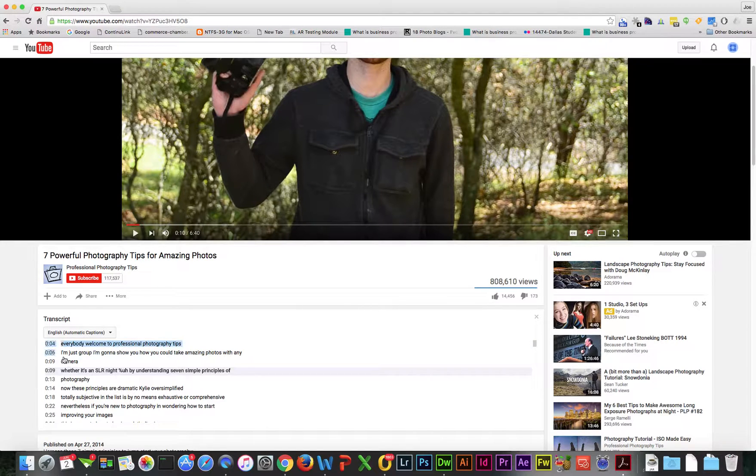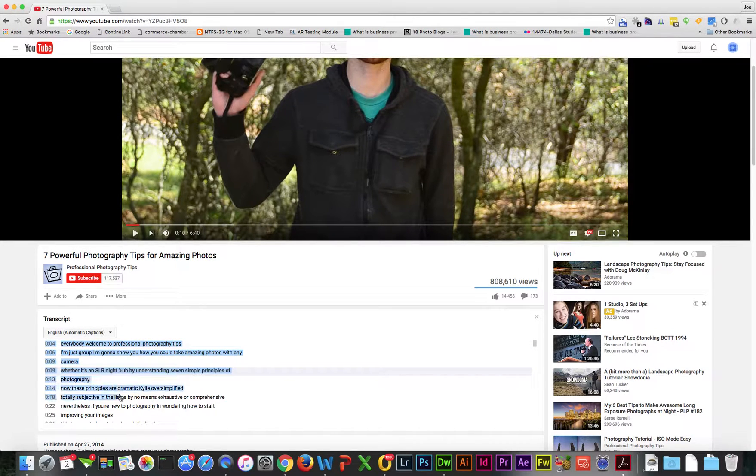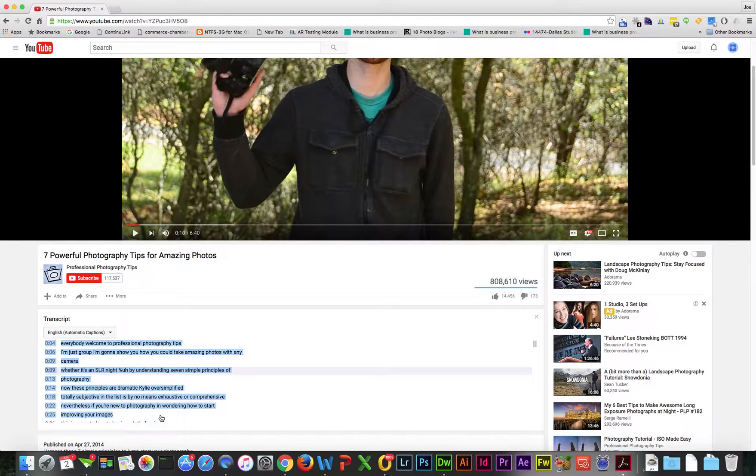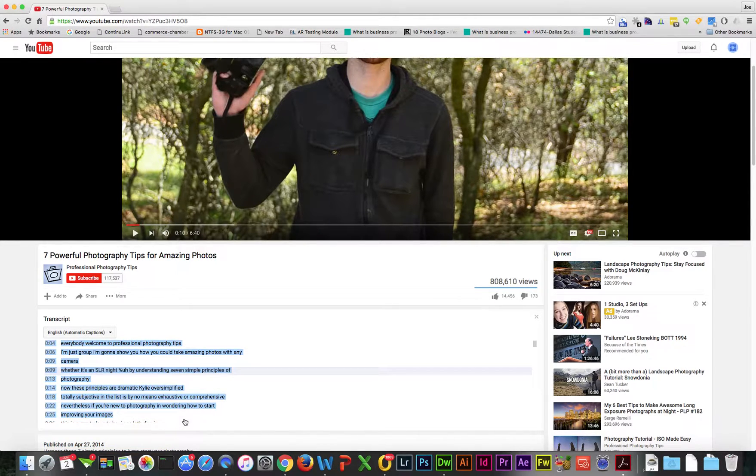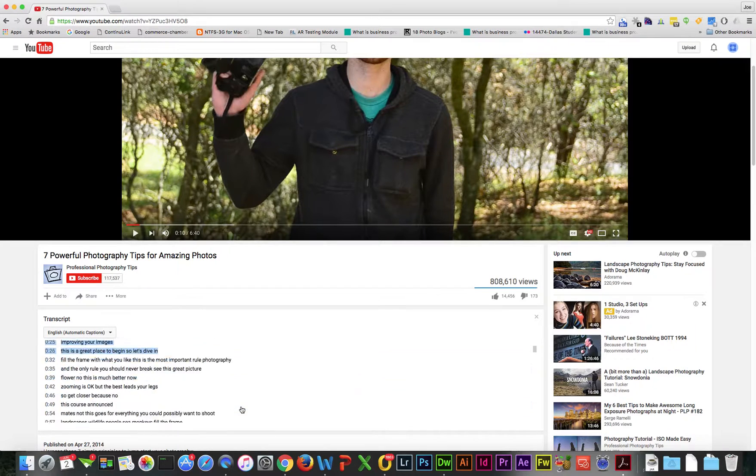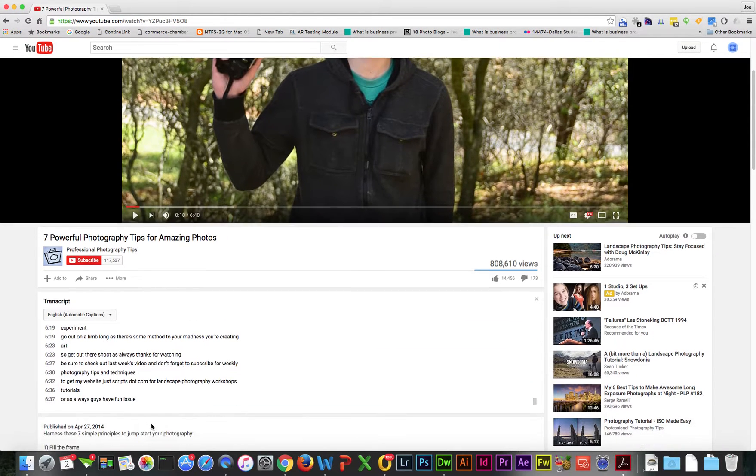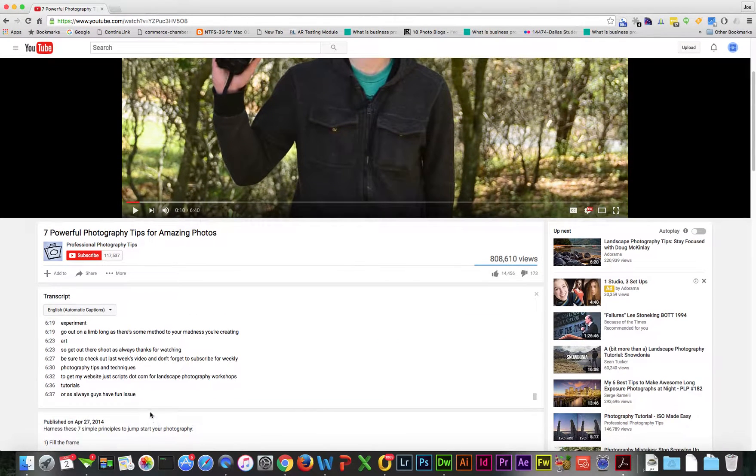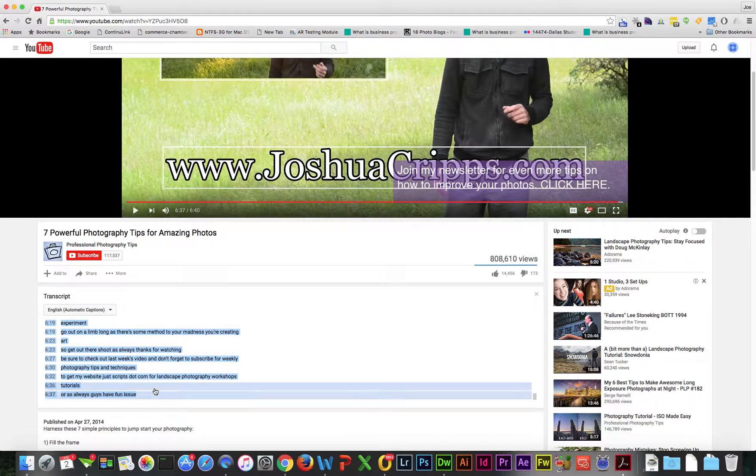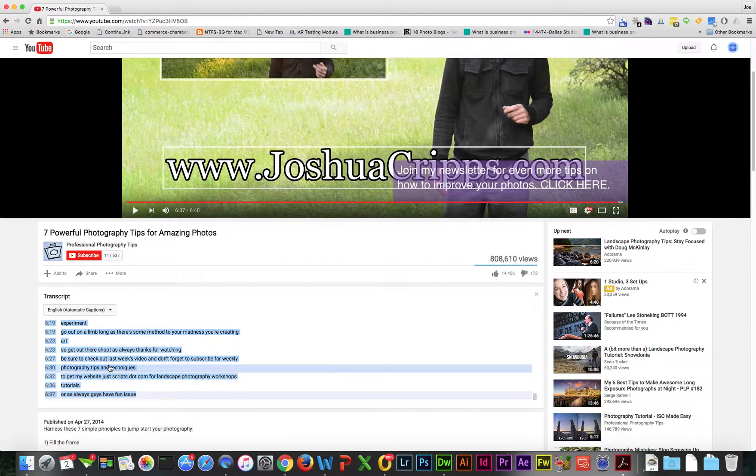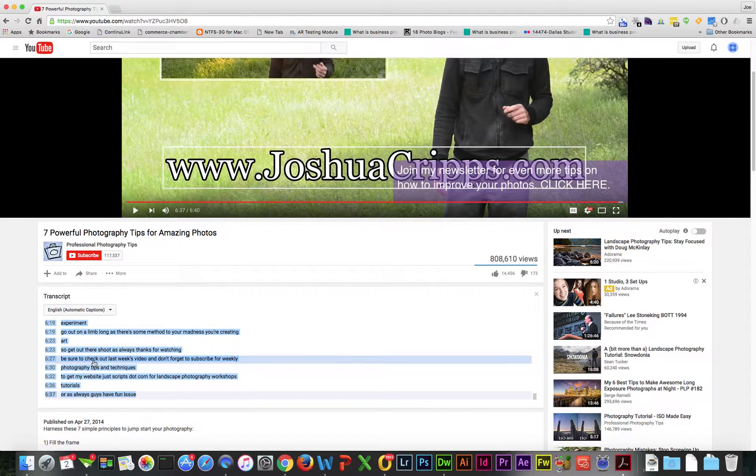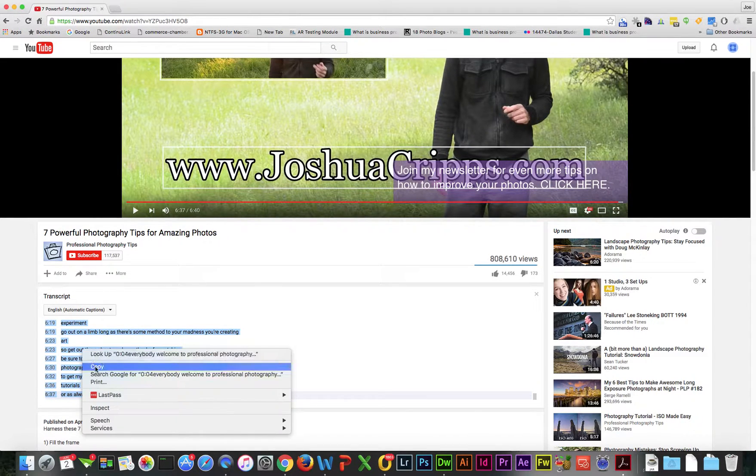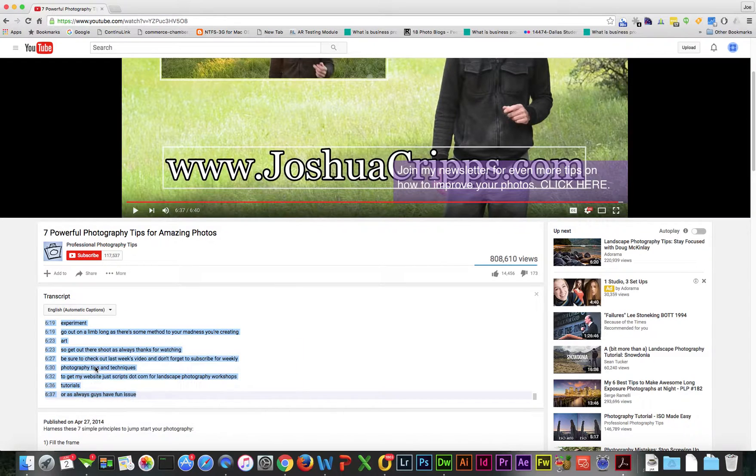However, it gives us a good start if we're trying to get the text of what somebody said. If we have to transcribe something and clean it up, it's easier to start from here. I'm highlighting, scrolling down, holding the shift button, and clicking the end so it grabs everything. Then I'll right click and copy.